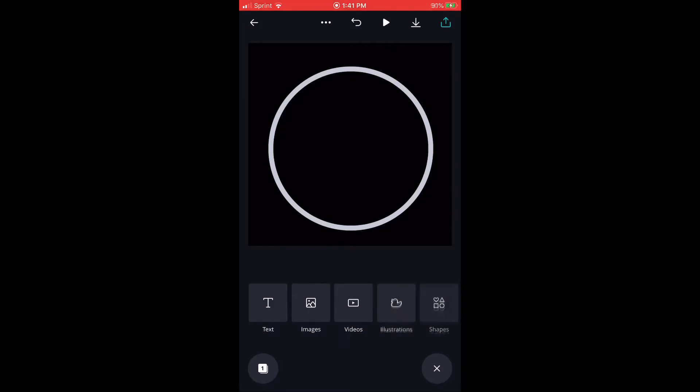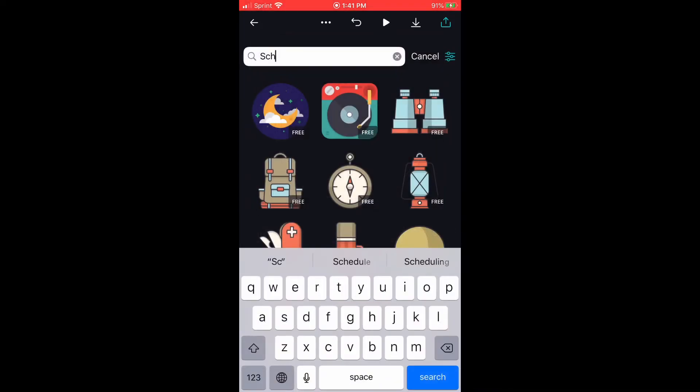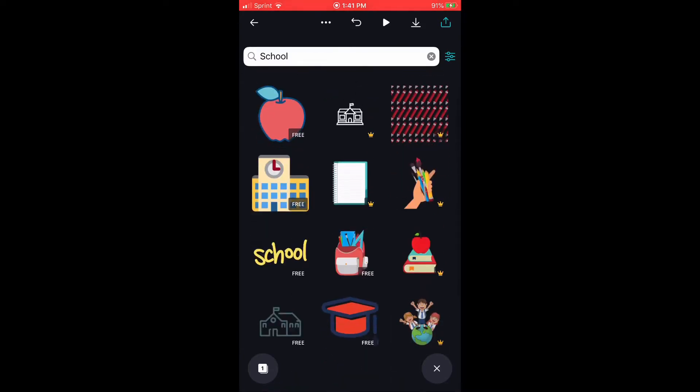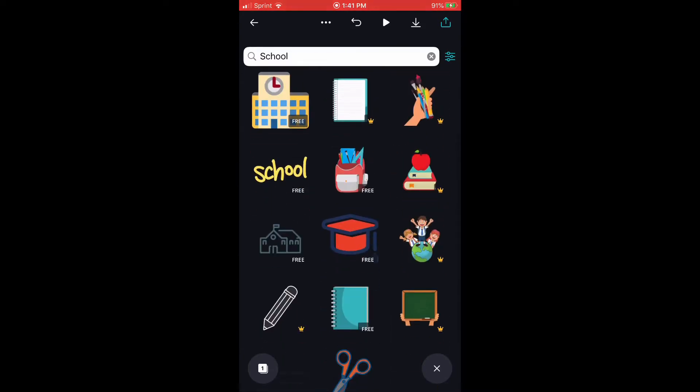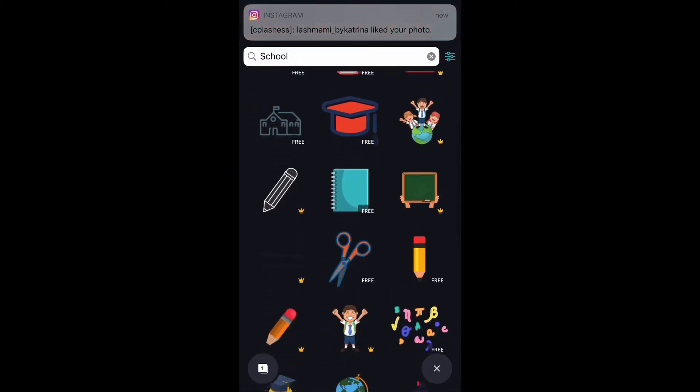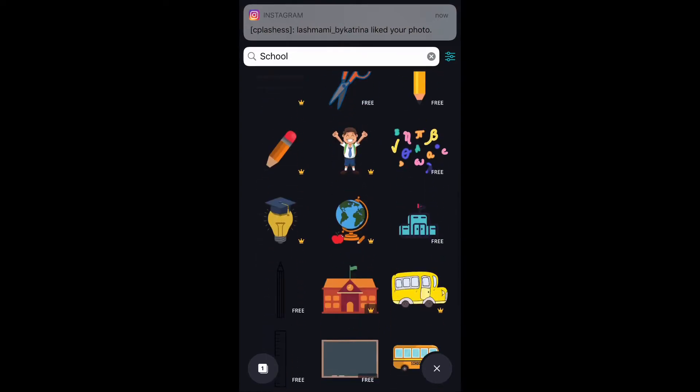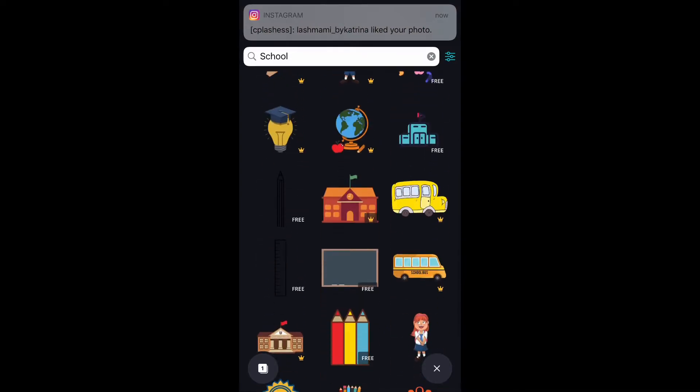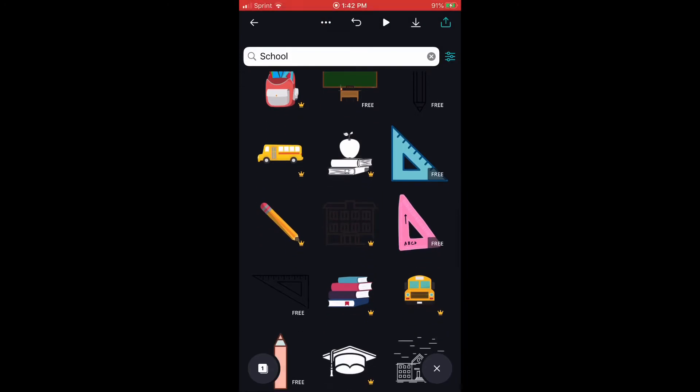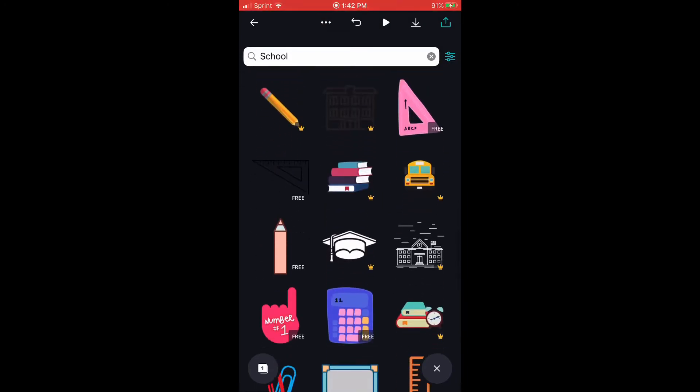Once you get it to the size that you want, you're going to go down to illustrations I believe, and then type in the subject that you want. I picked a graduation cap that way it can describe my lash training highlight.